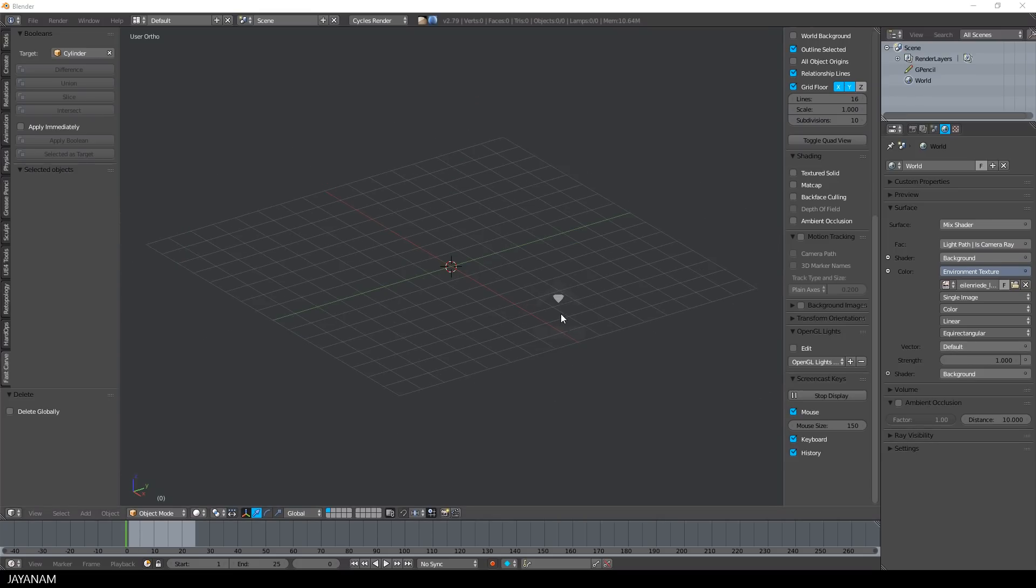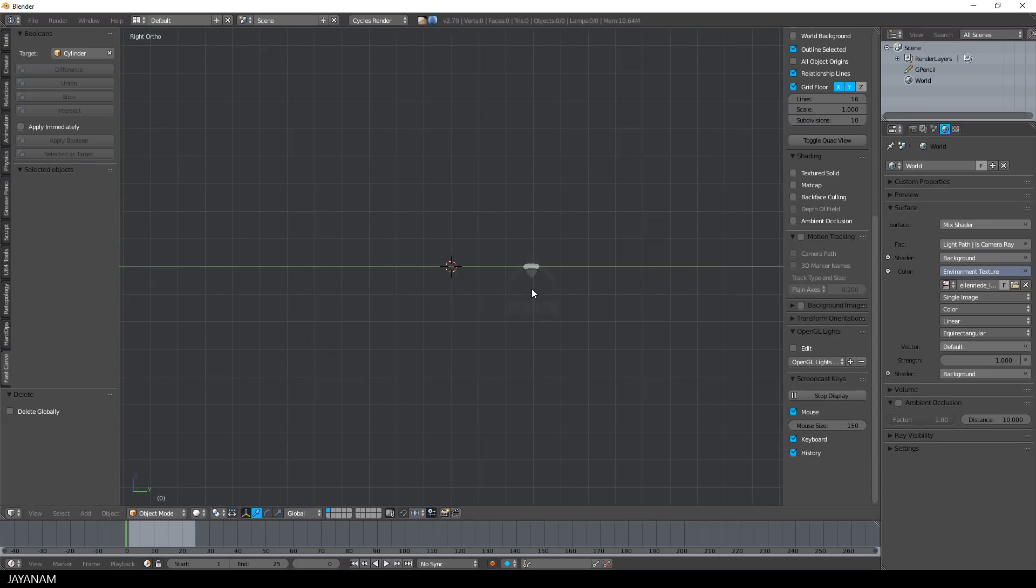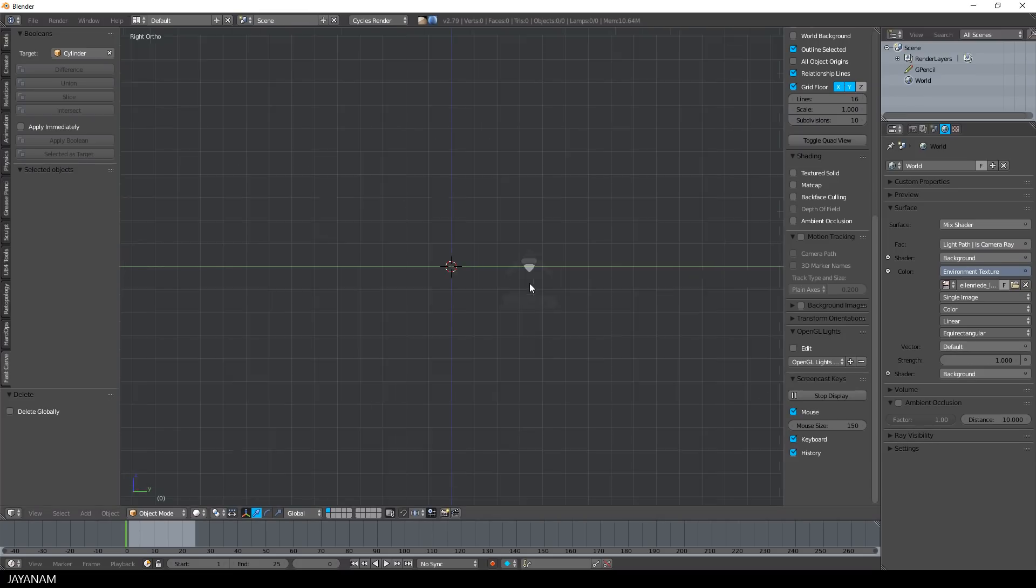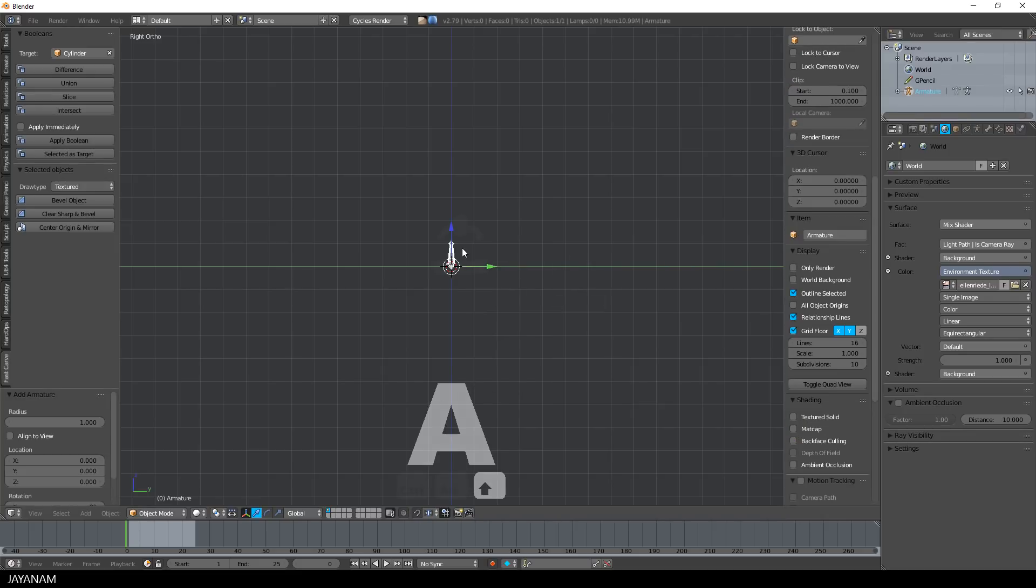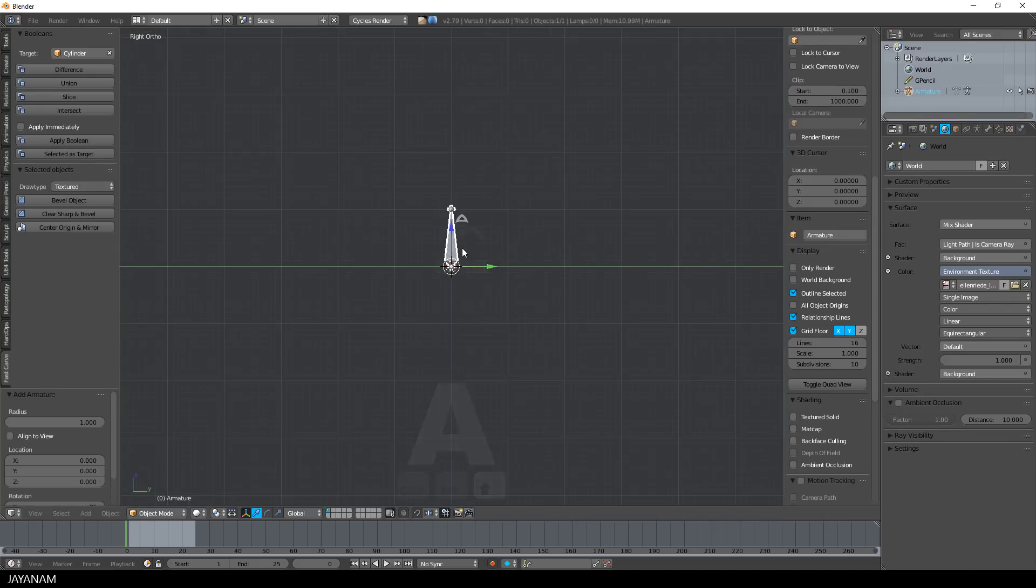Let's start here with Blender 2.79 and create a simple armature that consists of three bones. I add the first one here.